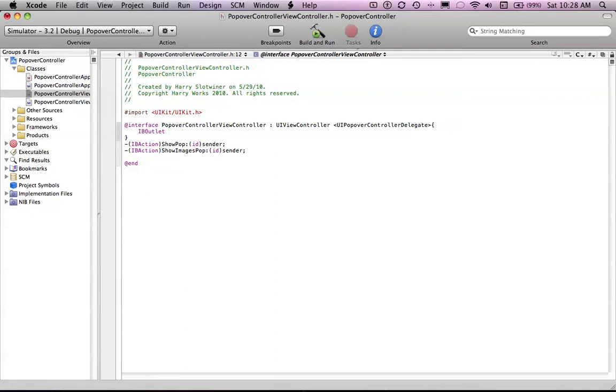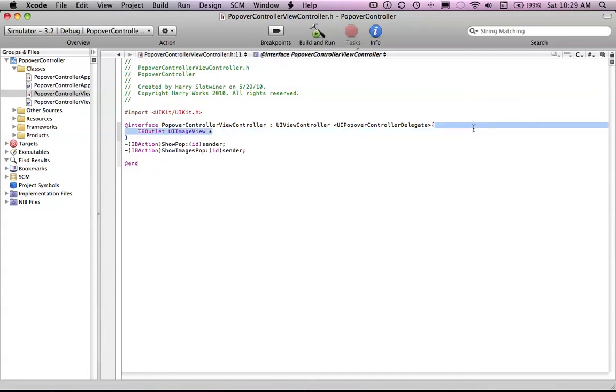I'm creating this in a different thing. I'm not going to show you guys how to transfer the image from the UI popover controller, because that could take a while. I think that you guys should figure that out on your own.